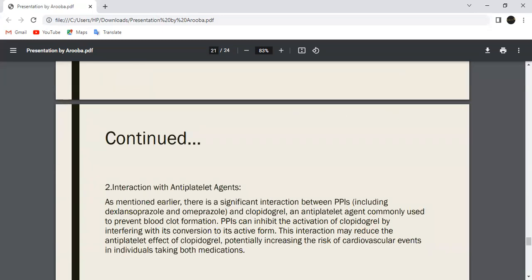Interaction with anti-platelet agents. As mentioned earlier, there is a significant interaction between PPIs including Esomeprazole, Omeprazole, and antiplatelet therapy.